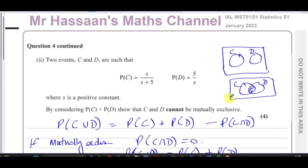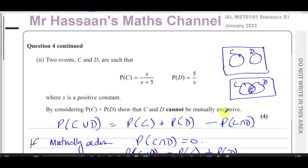That concludes question number four from the S1 January 2023 paper. Other questions from this paper and from probability and Venn diagrams in S1 can be found in the playlists. You can also subscribe to the channel. Thank you for watching and see you soon.